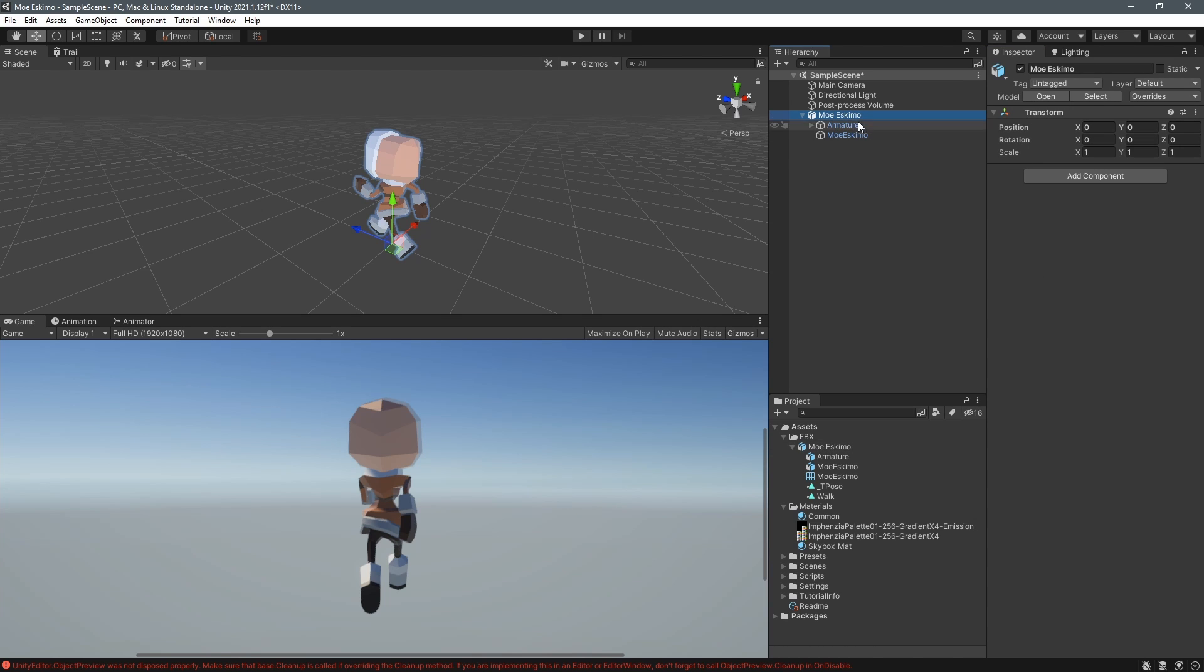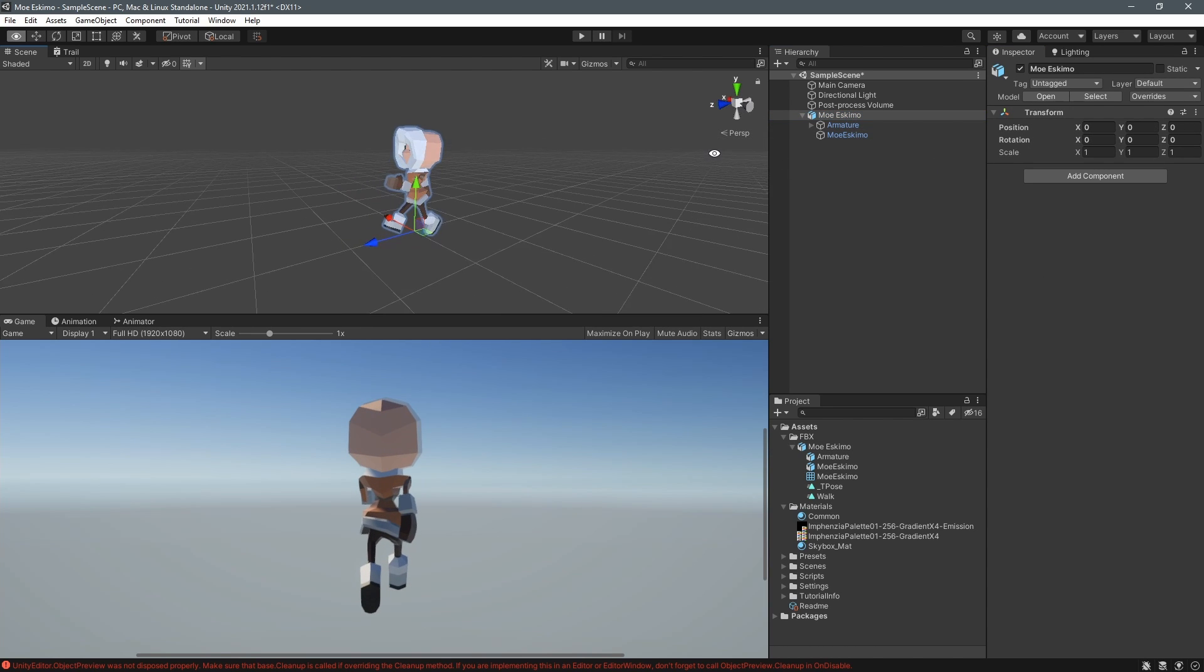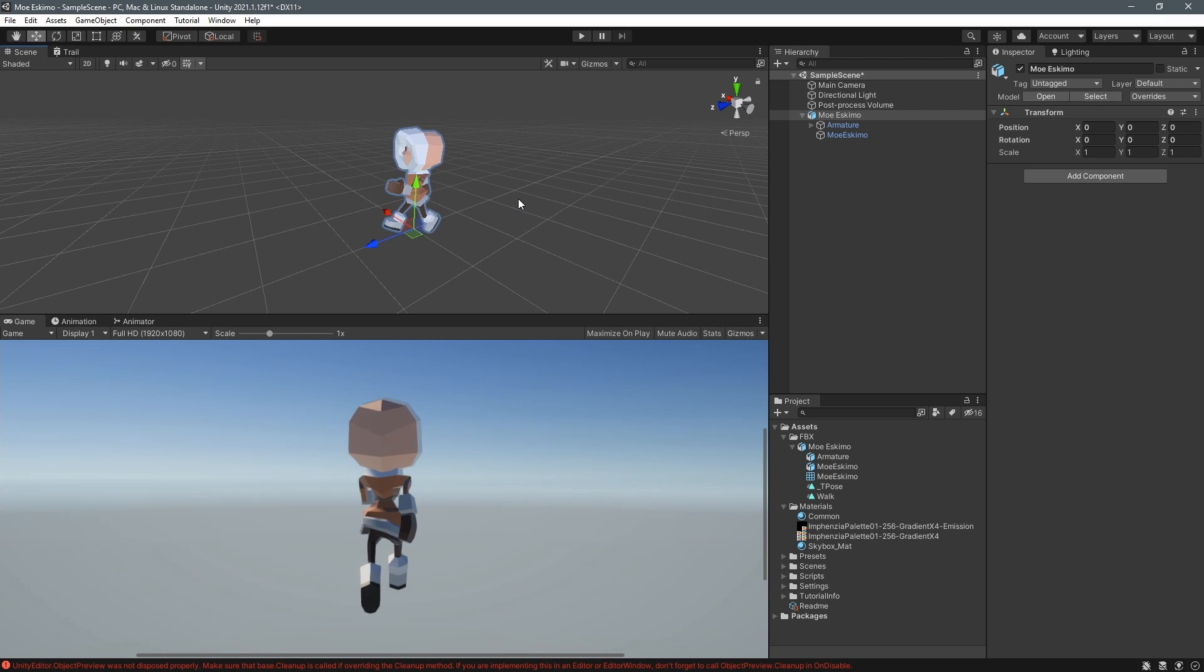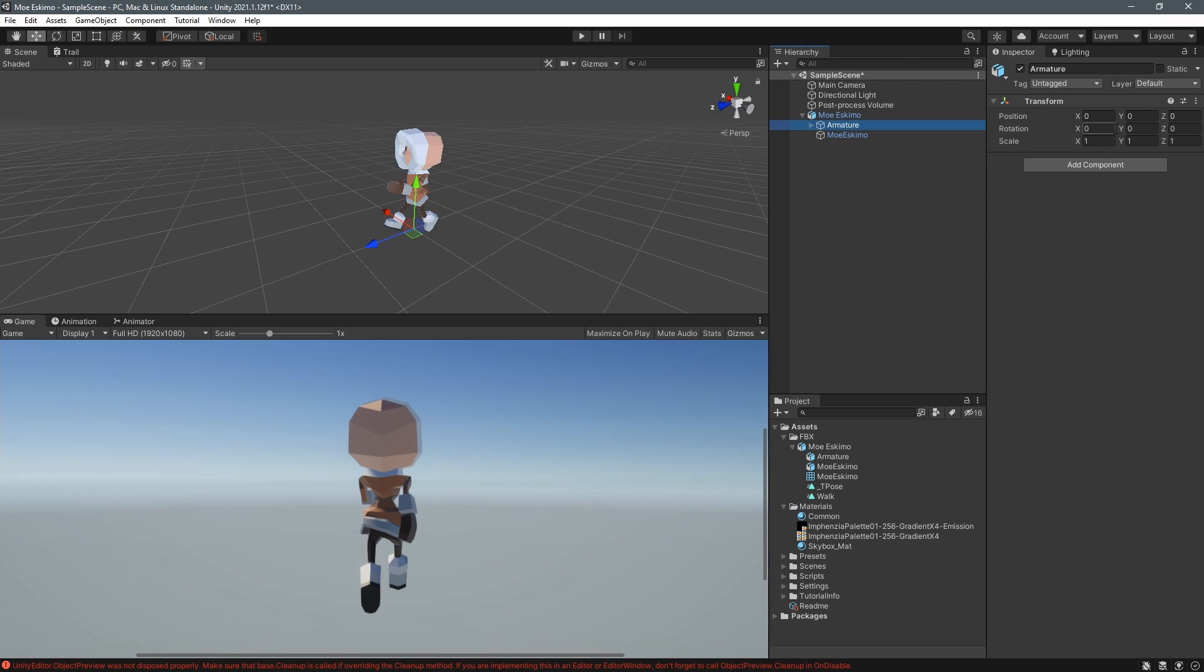Now we've got the correct rotation it's zero for the object itself and all the sub transforms and the object is facing in the blue direction which is really important we wanted to face in unity's forward direction.